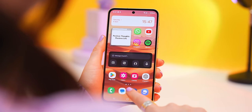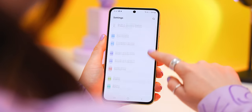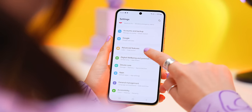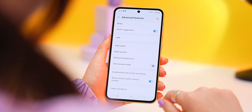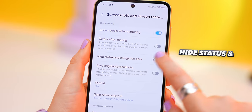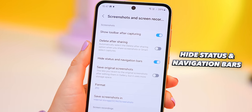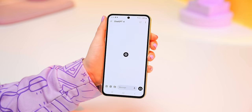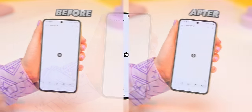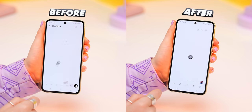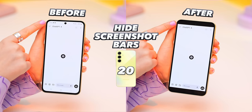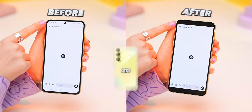For the last quick tip, under Advanced Features in Screenshots and Screen Recordings, turn on Hide Status and Navigation Bar. Now whenever you take a screenshot, the top notification bar will automatically get cropped out, which really does make a big difference.